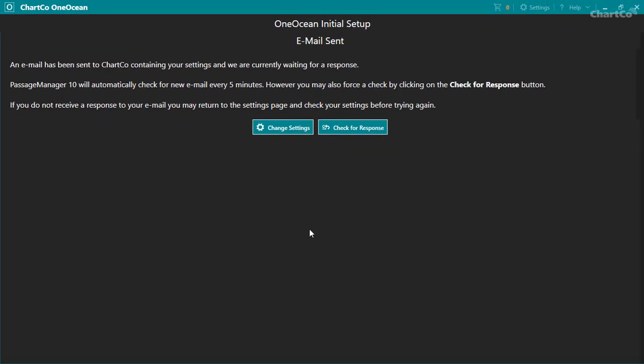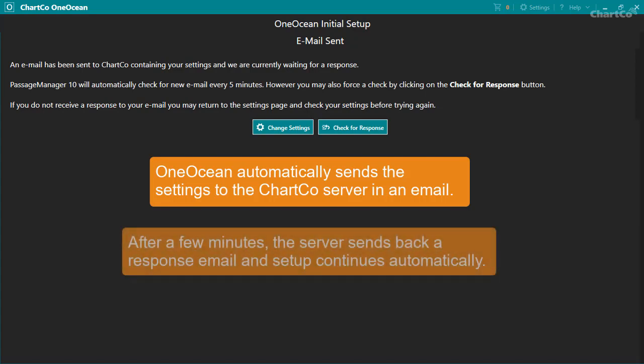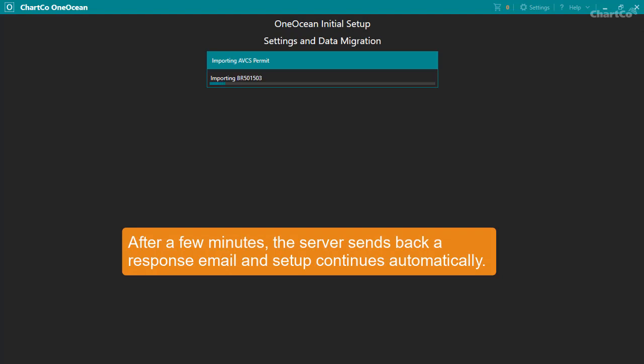When you click setup, OneOcean automatically sends the settings to the ChartCo server in an email message. After a few minutes, the server will send back a response email and setup continues automatically.